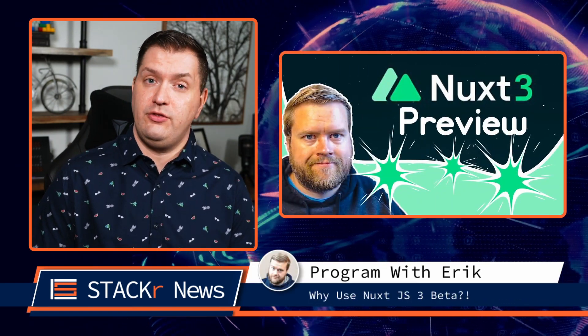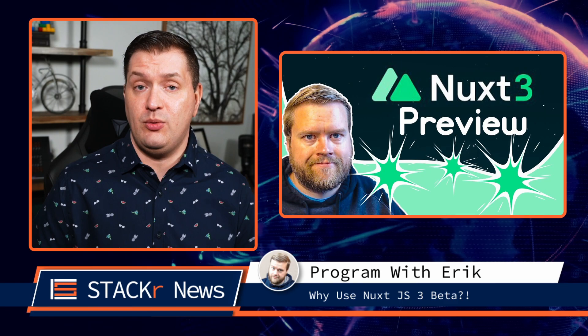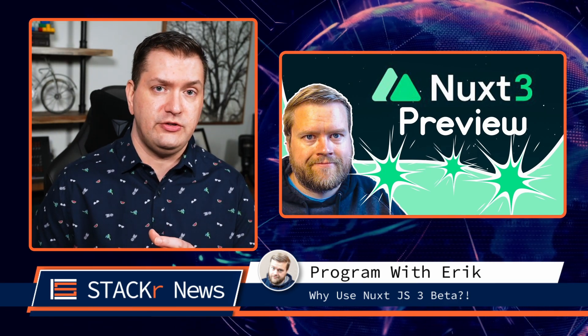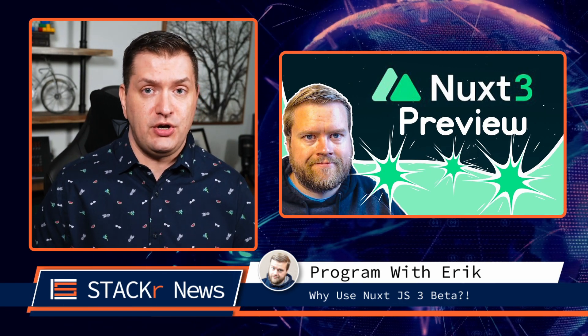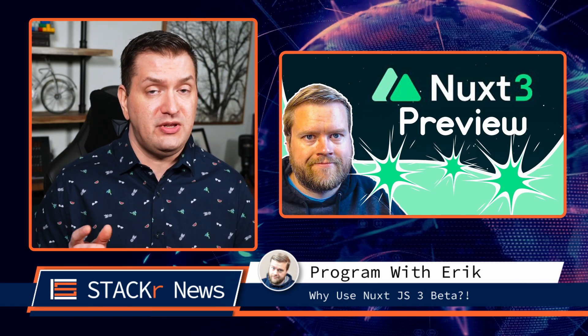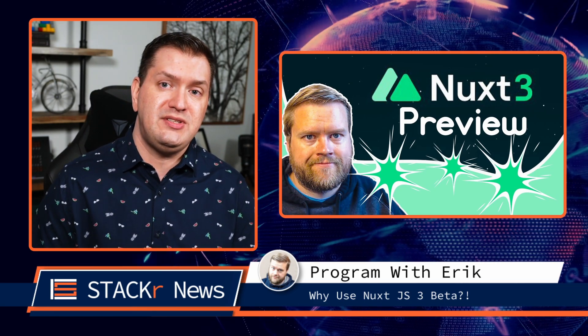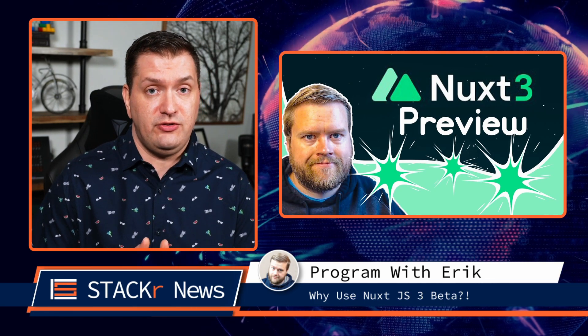Nuxt 3 Beta was just released. In this video from Program with Eric, he'll answer these questions: Should you use it in your next project? And does it hold up to the hype? Check out this tutorial to see some of the new features of Nuxt 3.